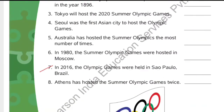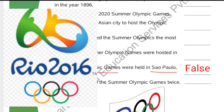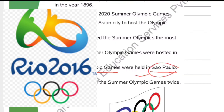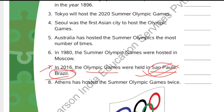Number 7: In 2016, the Olympic Games was held in Sao Paulo, Brazil. The answer is false. The country Brazil is correct — it was held in Brazil — but the city was Rio de Janeiro, not Sao Paulo. Sao Paulo is also a city in Brazil, but the Olympics was held in Rio de Janeiro. So the answer is false.